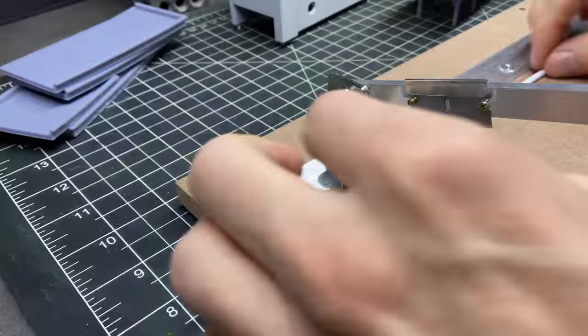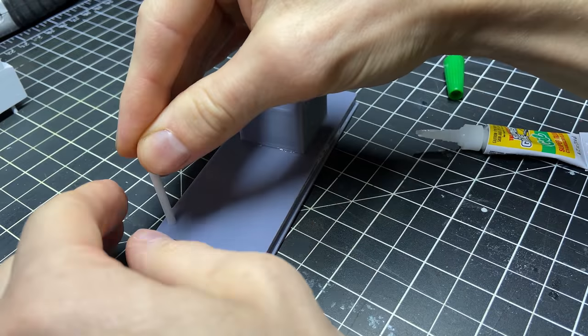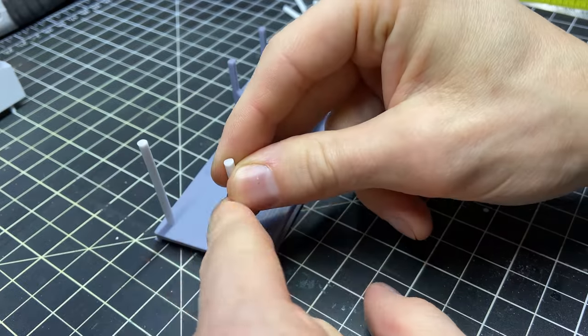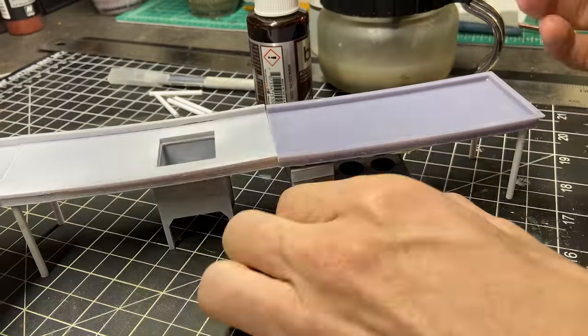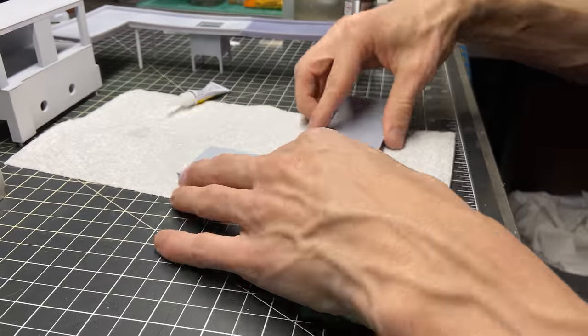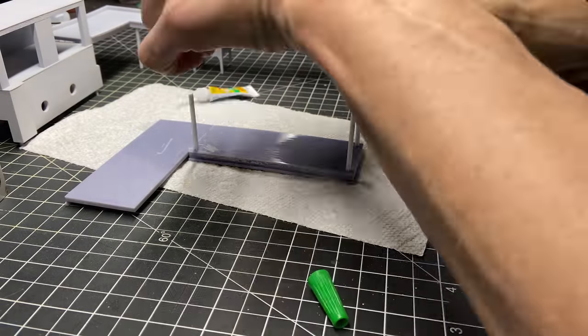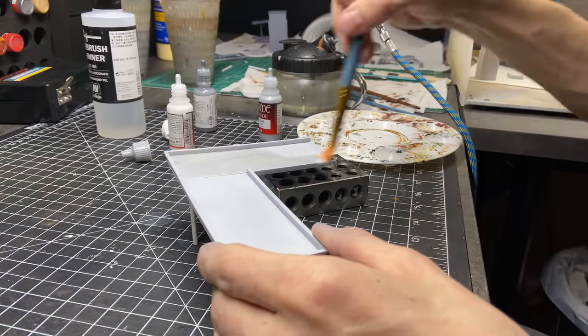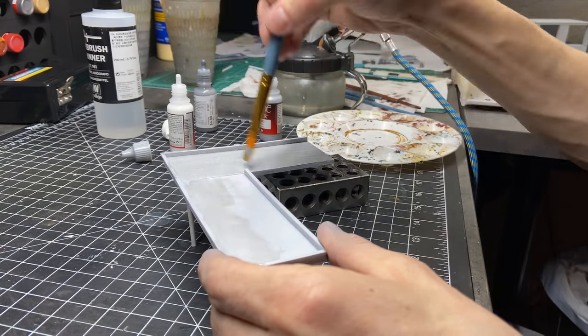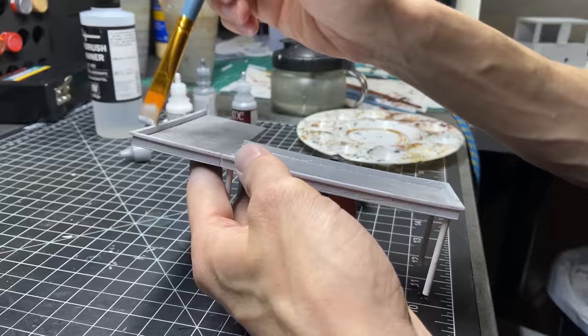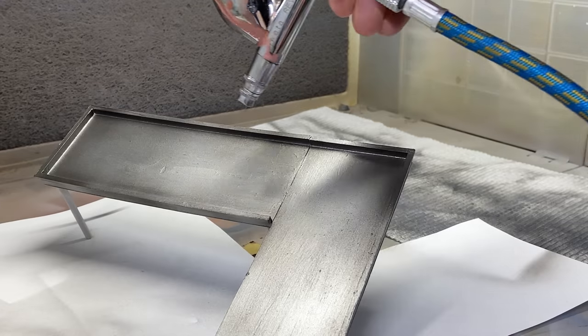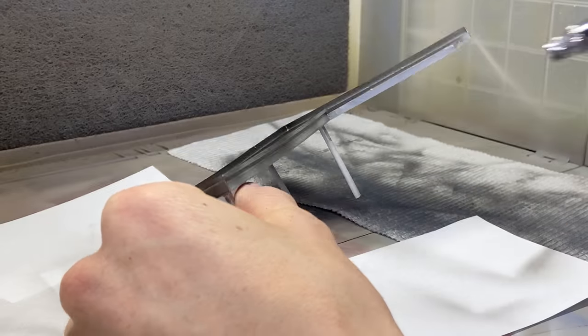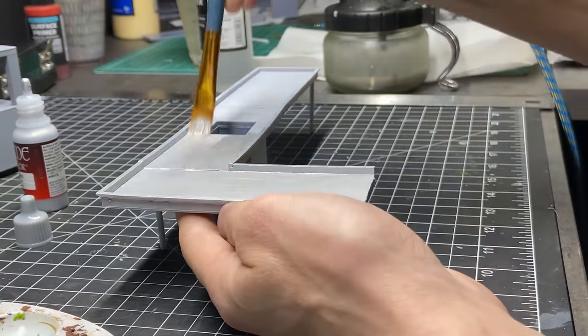Here I'm just cutting some styrene rod to use as legs, as I did not print those. After priming it and giving it a coat or two in a metallic color, I'm spraying on some black ink to darken some areas and weather it, and now I'm going to do the same for the rest.